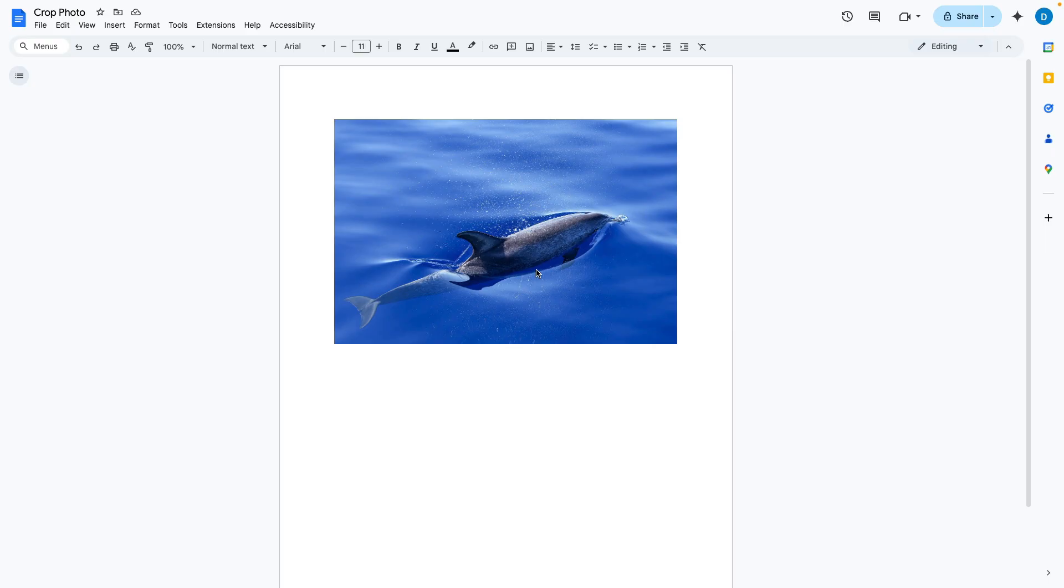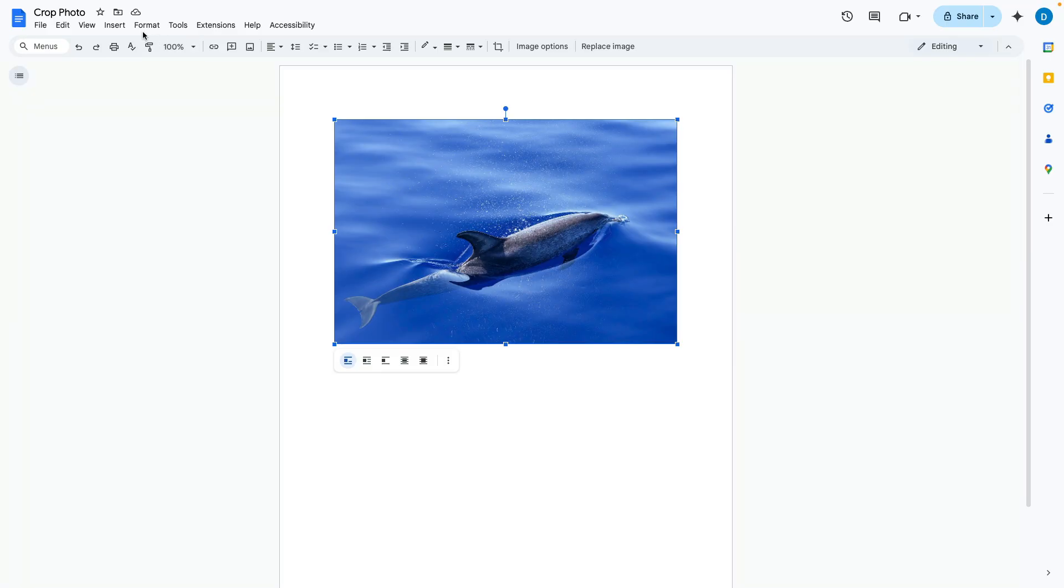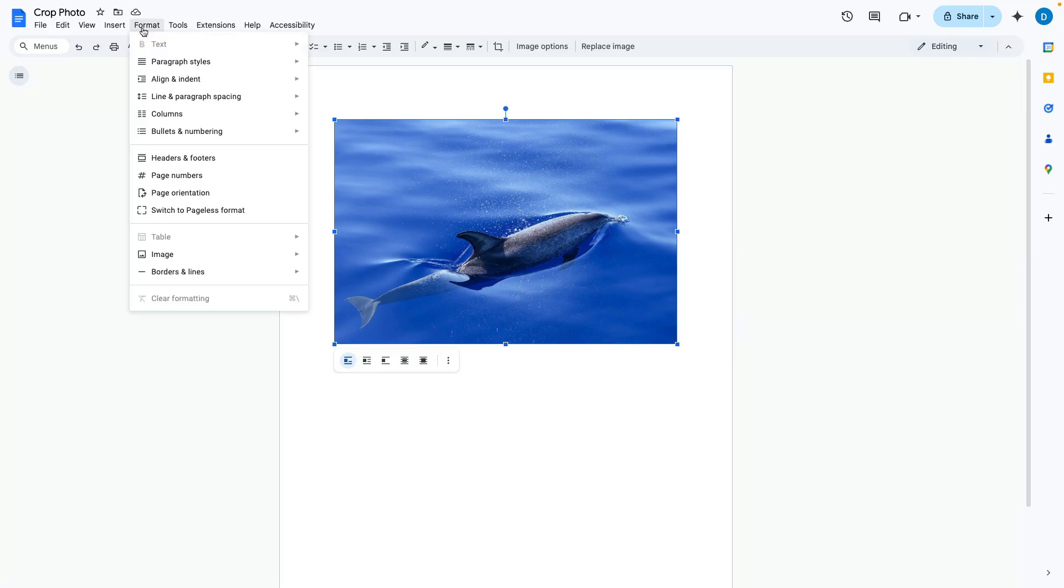There are three ways to approach this. You can start by clicking on the photo, then go to format, then click on image, then select crop image.